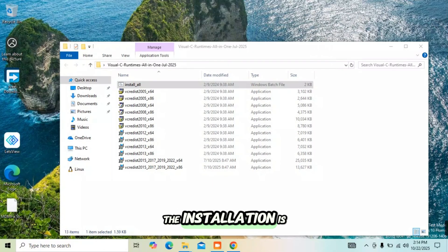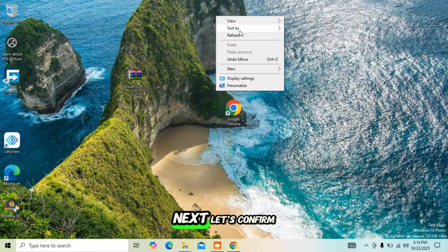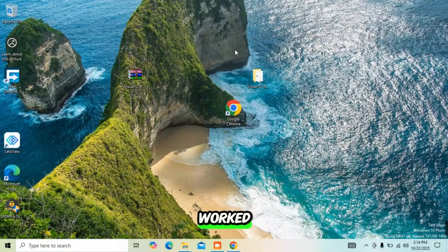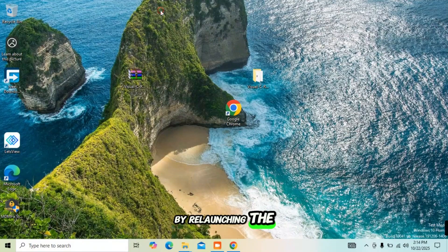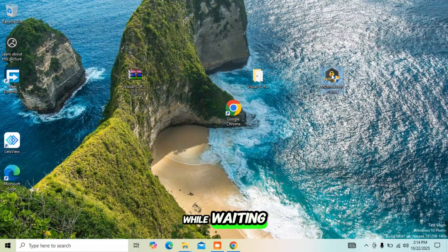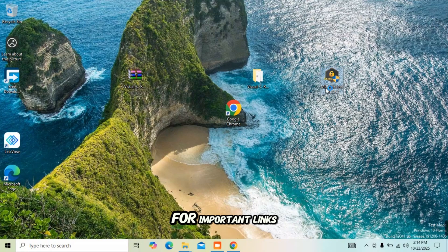The installation is now complete. Next, let's confirm if this fix worked by relaunching the MDM fix tool. While waiting, check the description below for important links.